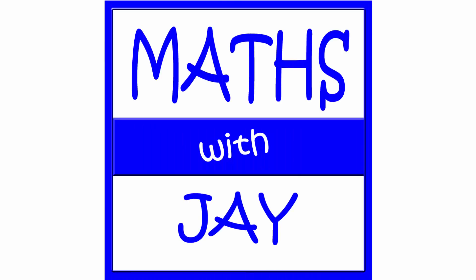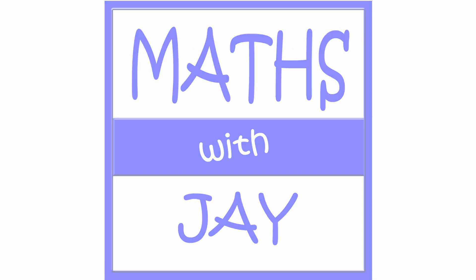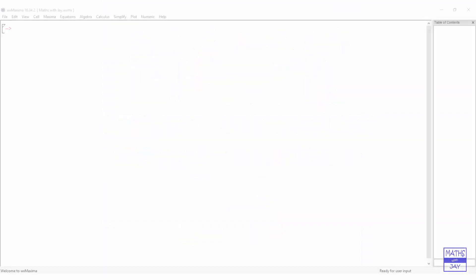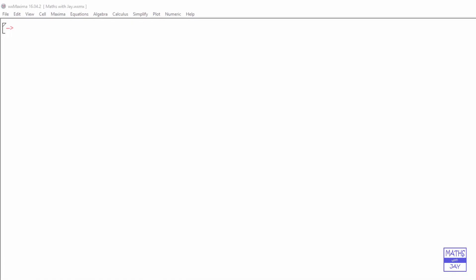Hello, welcome to Maths with Jay. Last time we downloaded Maxima and then installed it. Now we're ready to see how we can use it.